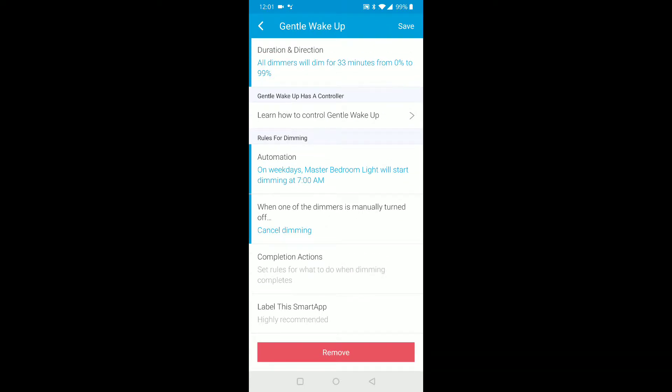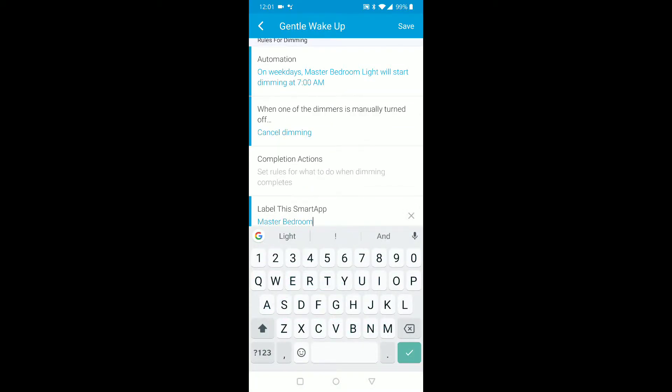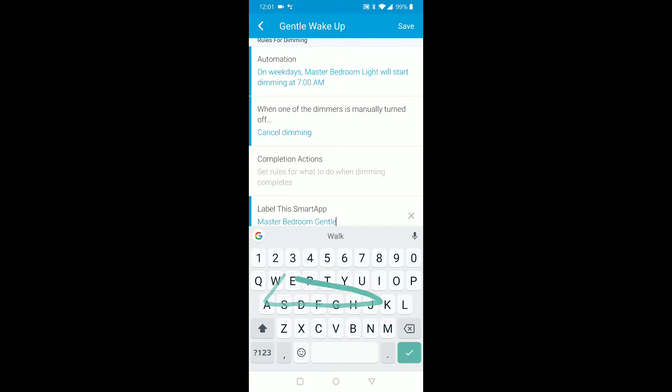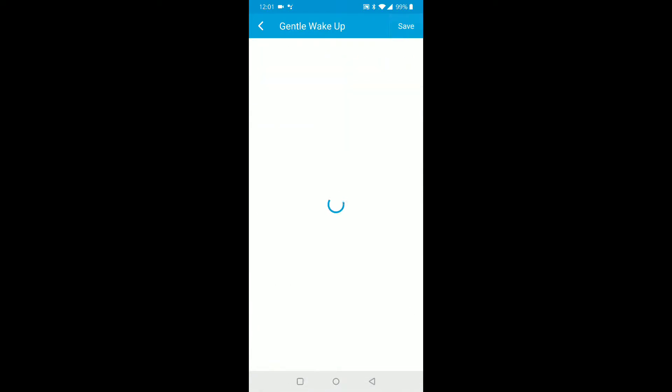Okay, now label this. Let's say master bedroom gentle wake up and save it. That's okay, just click save.